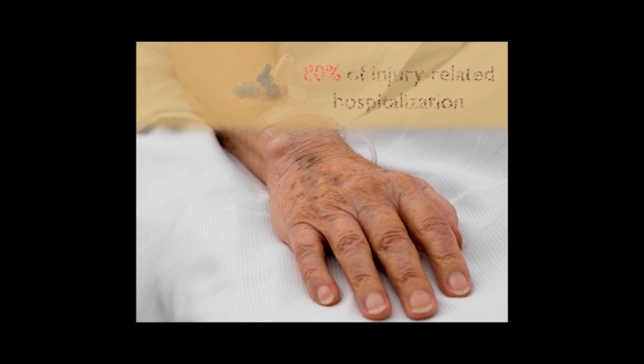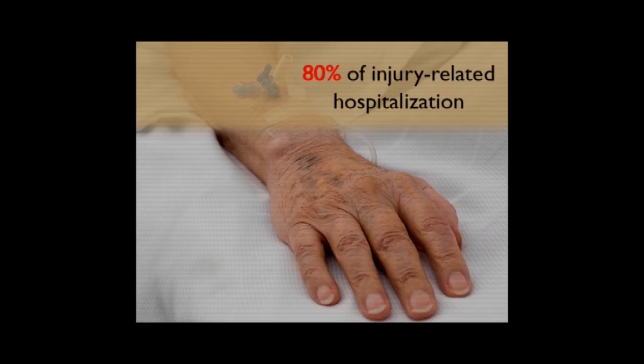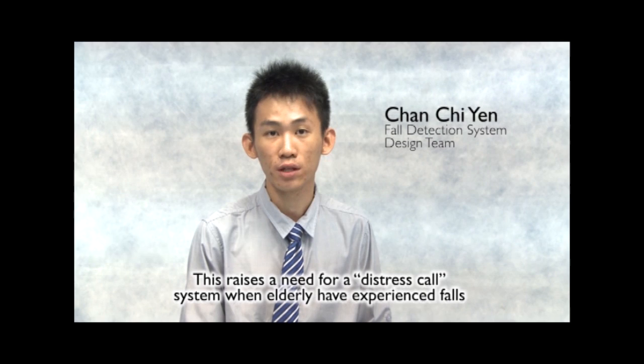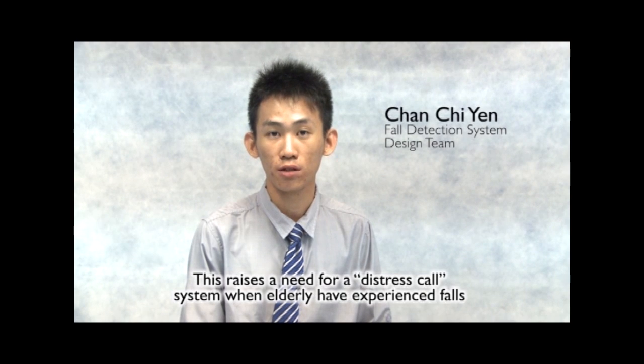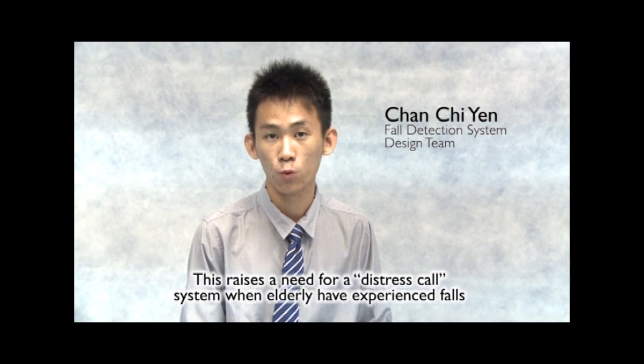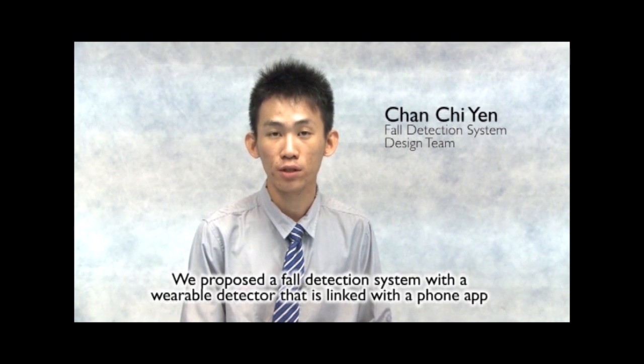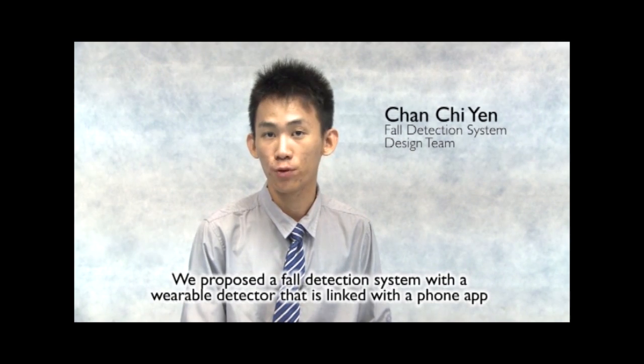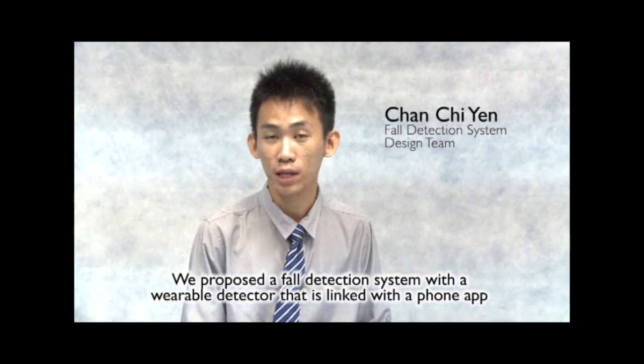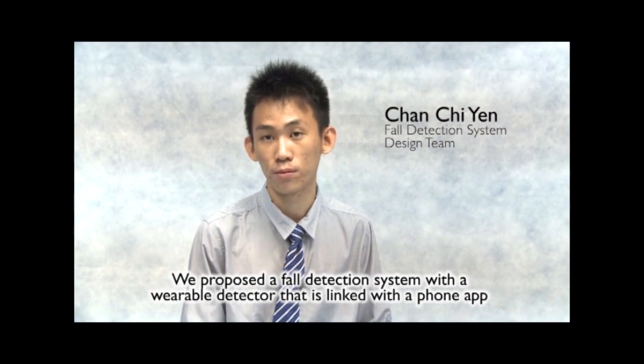Fall contributes for over 80% of injury-related hospitalizations of people older than 65 years. This raises a need for distress-response systems when elderly experience falls. We propose a fall detection system with wearable detectors that link with a phone app.